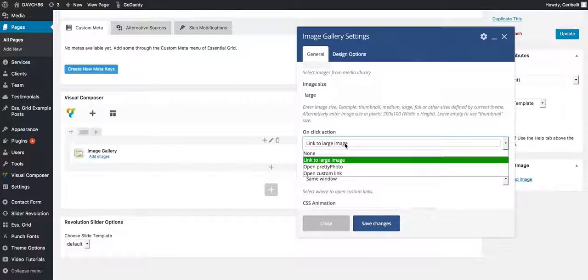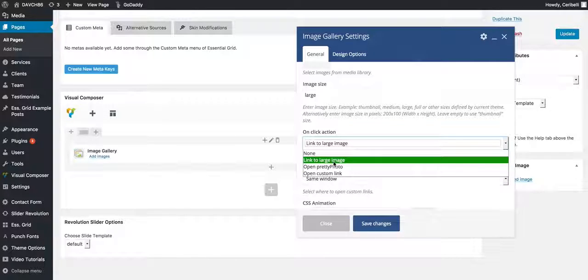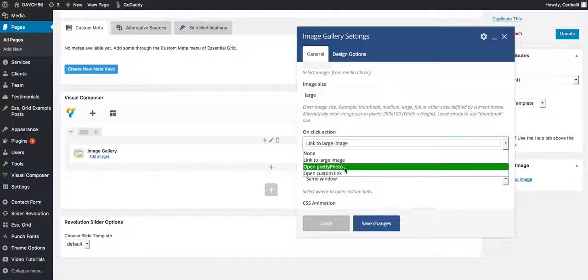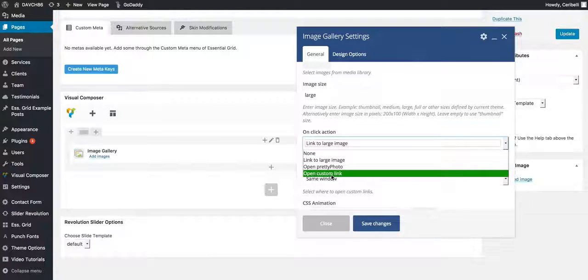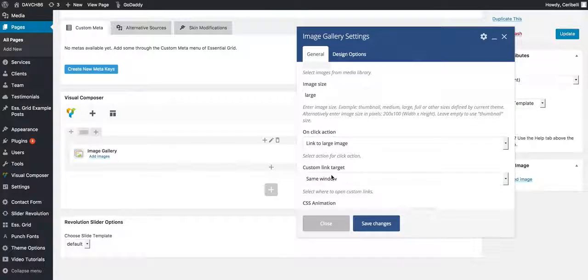Also, what happens when the image is clicked on. Right now I just have link to larger image. You can have none, disregard pretty photo, and a custom link would be if you wanted to go somewhere that's not already set.